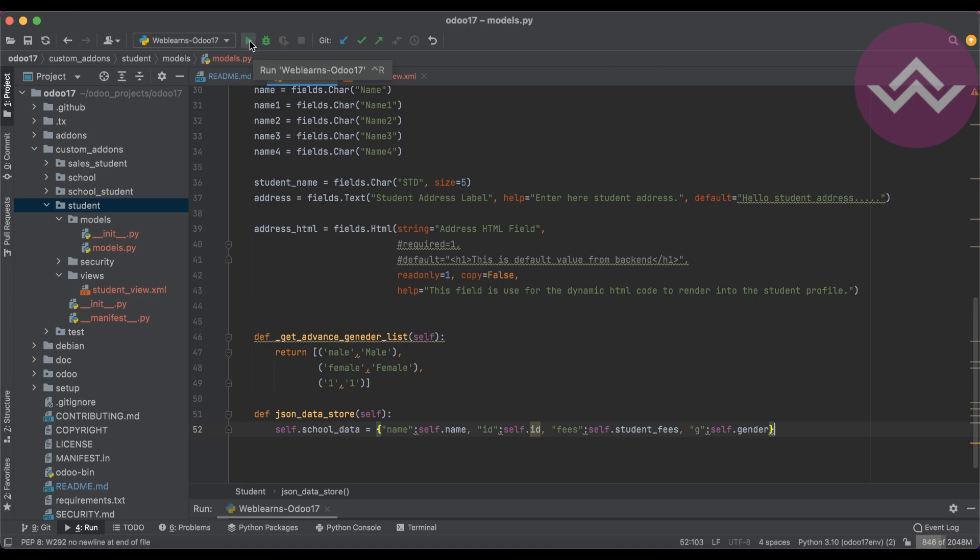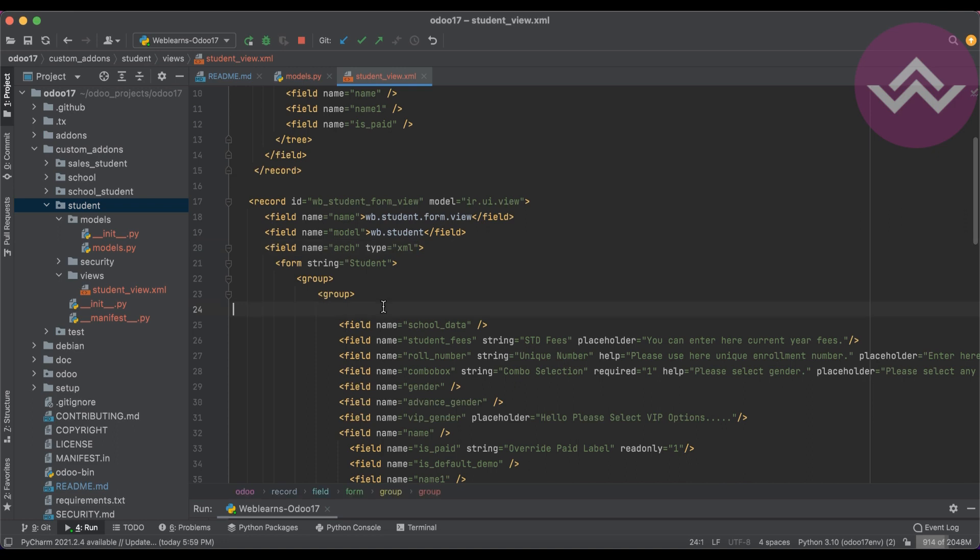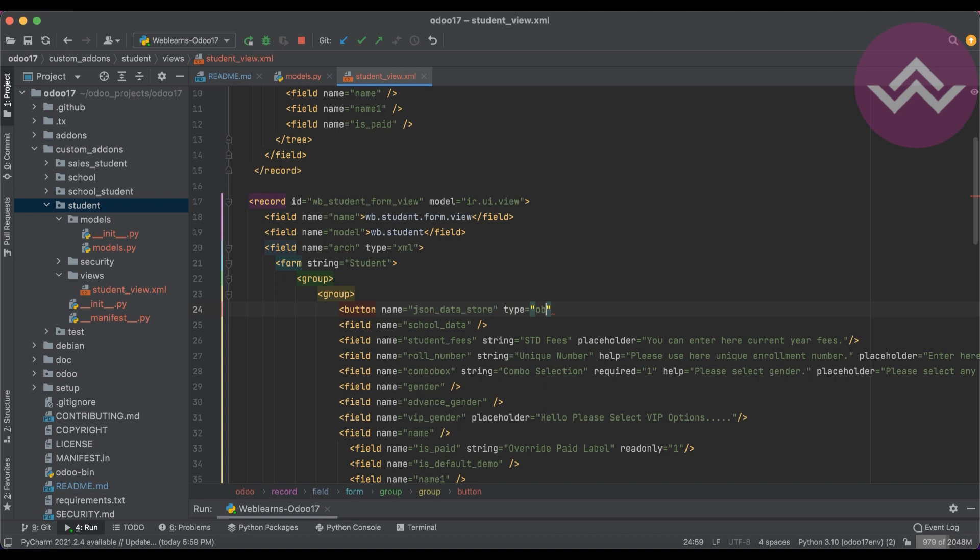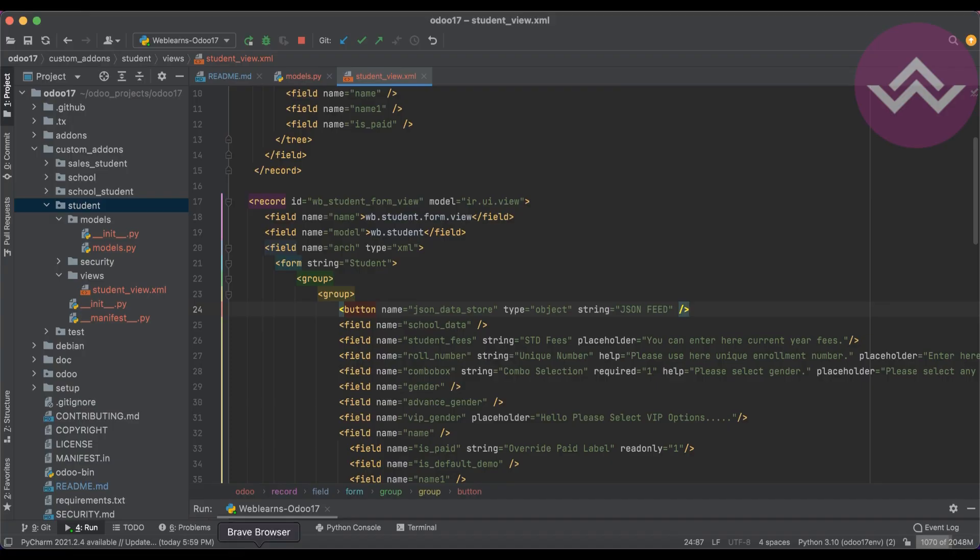Again I have to go to here and here, that button. Again I'm going to upgrade the module. Going to the front-end side and refresh the screen.